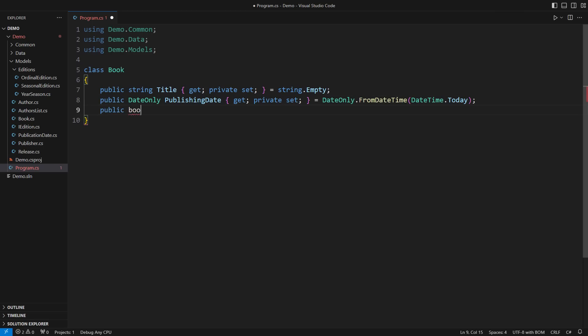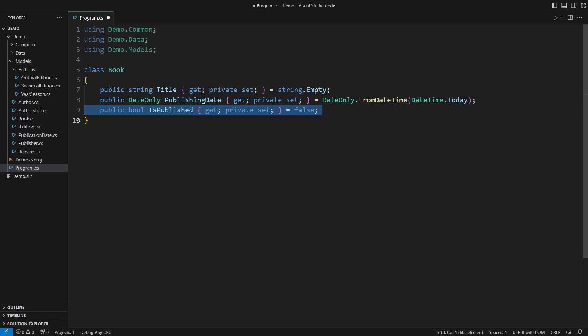Some programmers would add a boolean flag telling how to treat the publication date. This idea is childish. Some senior programmers do this too, but that is childish. Part of them never grew up.